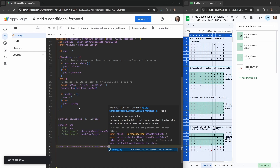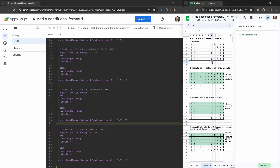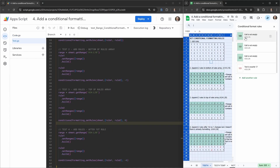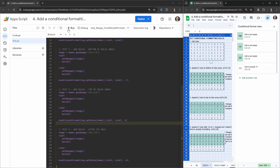Let's head over to our test file, make sure we can see everything, and hit Run.